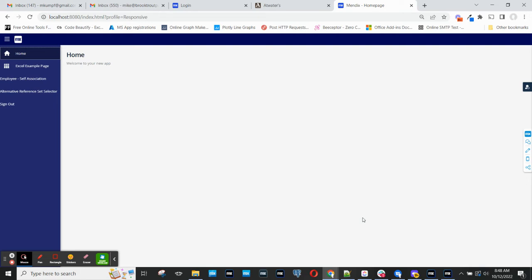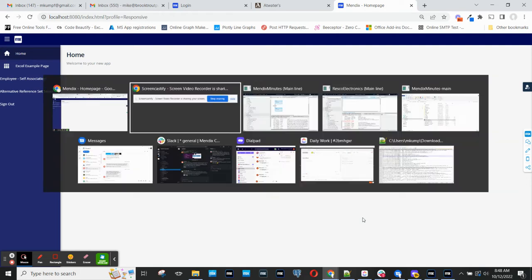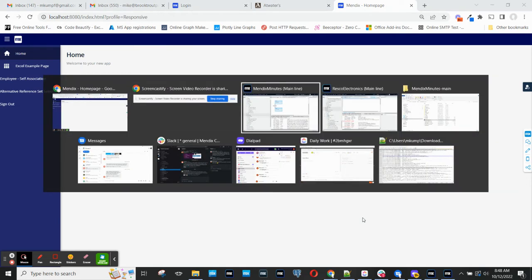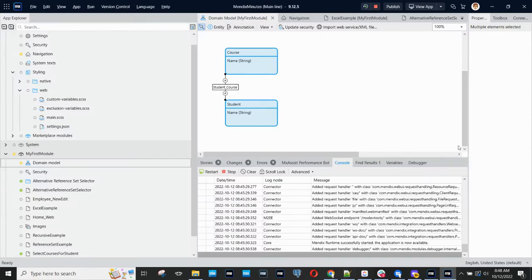A reference set is an association between two entities where there is a many-to-many relationship. And the example that I've modeled here is the example of a student and the courses that that student may be enrolled in.